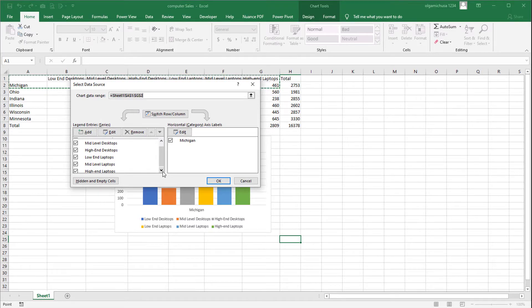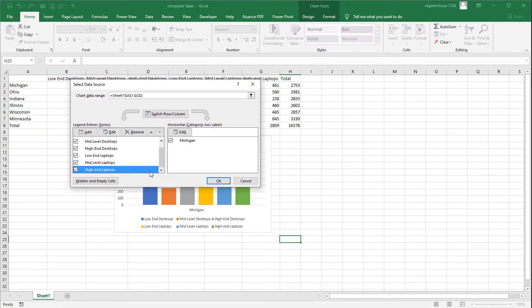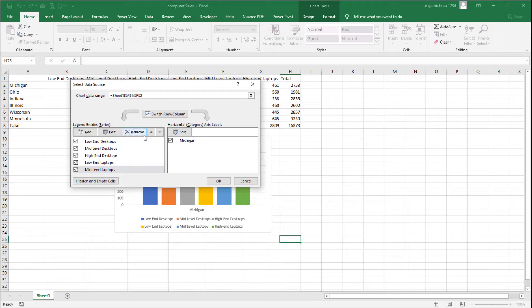Step four: on the list of data series click the data series. Step five: click the Remove button. Step six: on the Select Data window click the OK button.